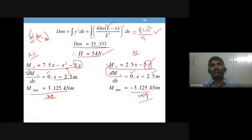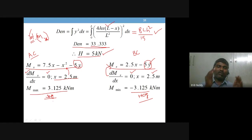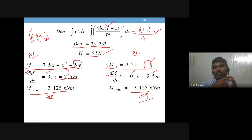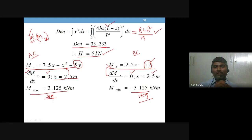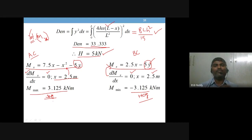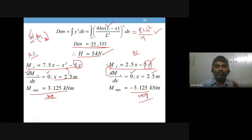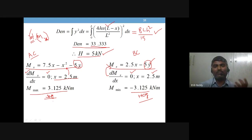This is a useful result to remember: when half the arch is loaded with UDL, the middle of the loaded half experiences maximum positive bending moment, and the middle of the unloaded half experiences maximum negative bending moment. Search logically, guess first, then solve. Thank you.